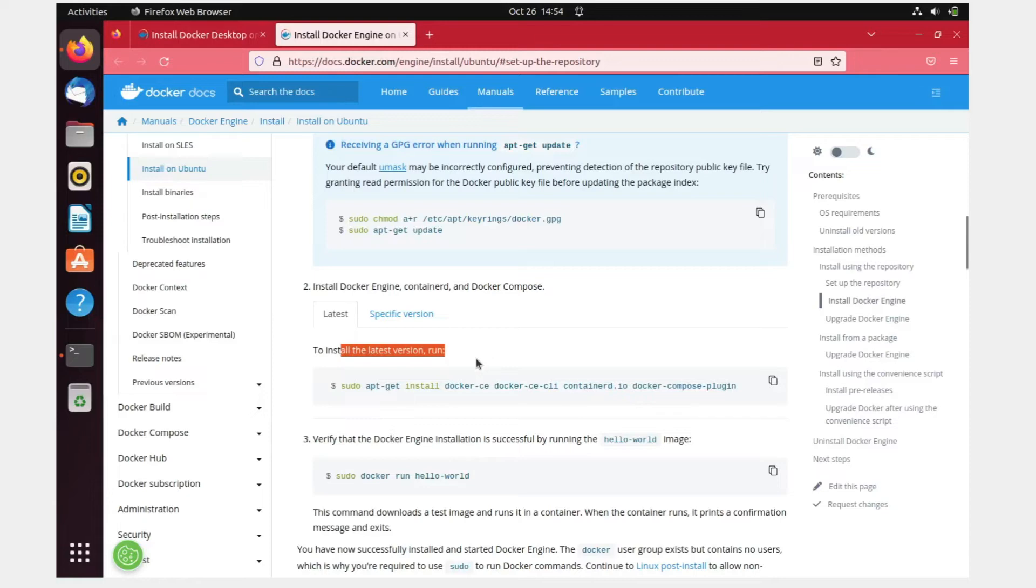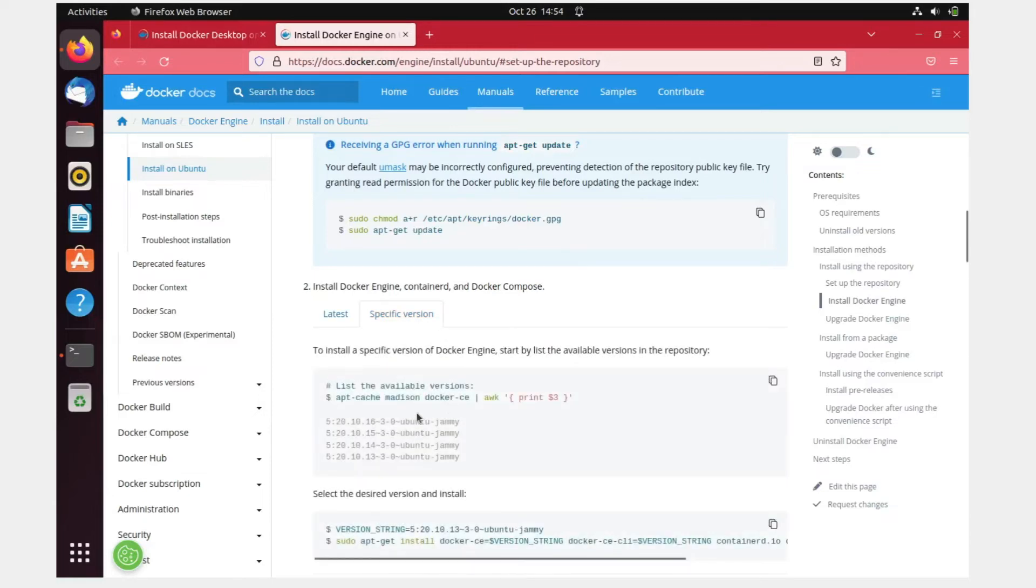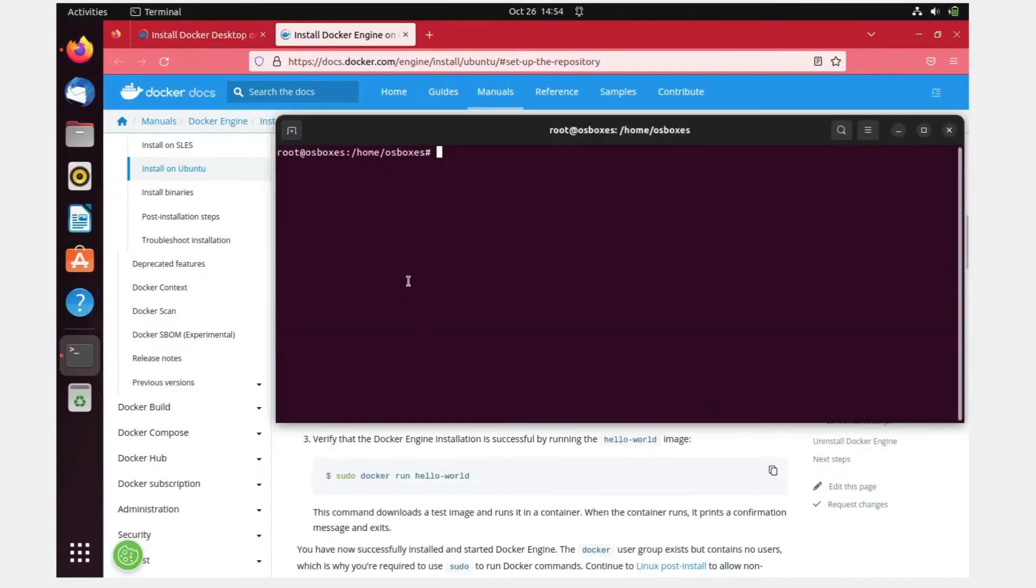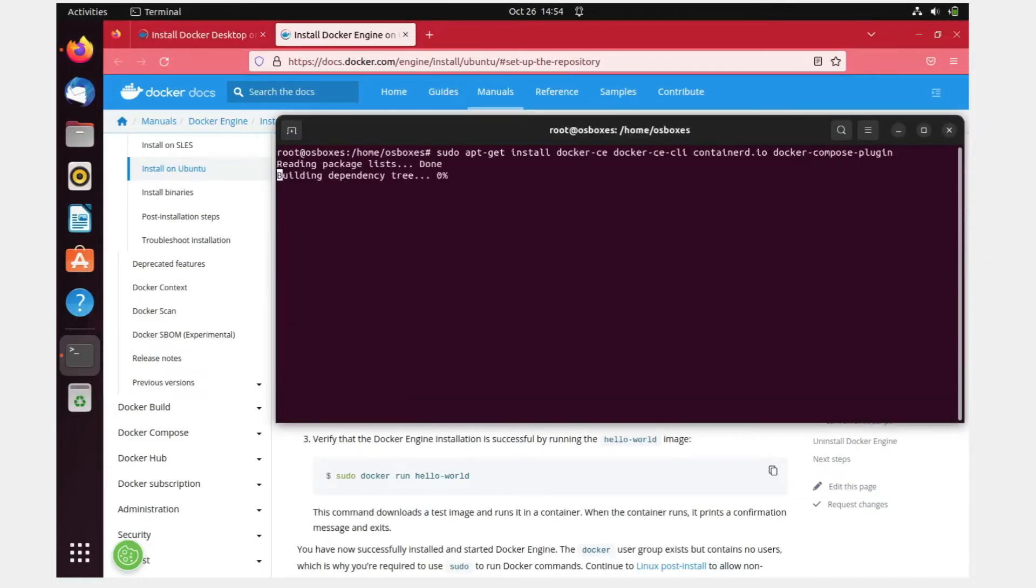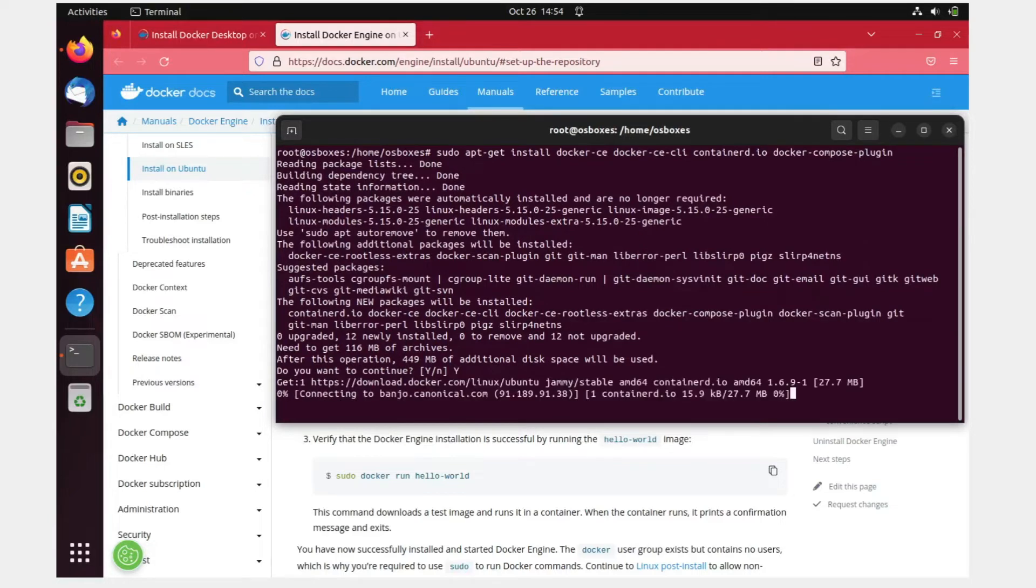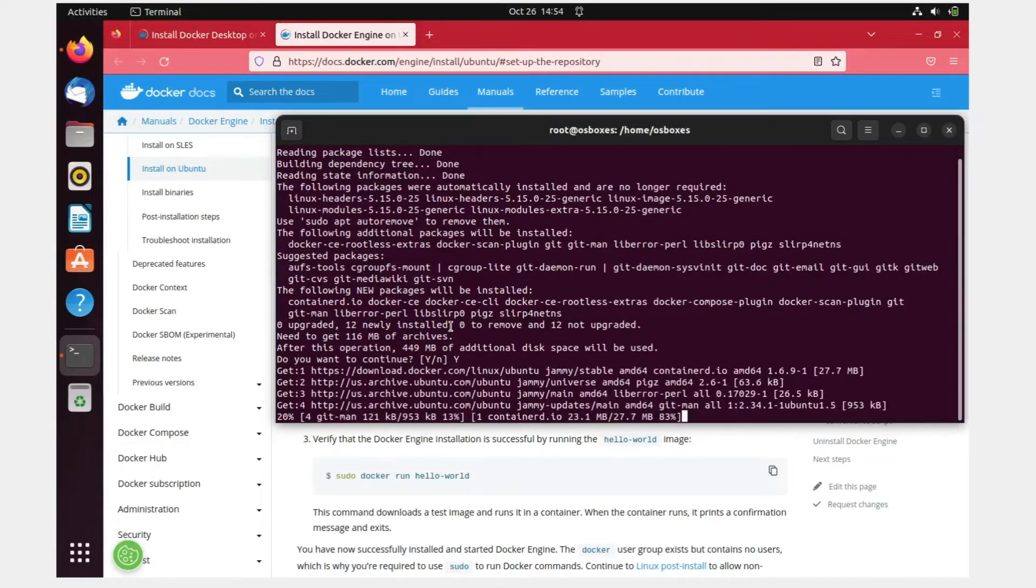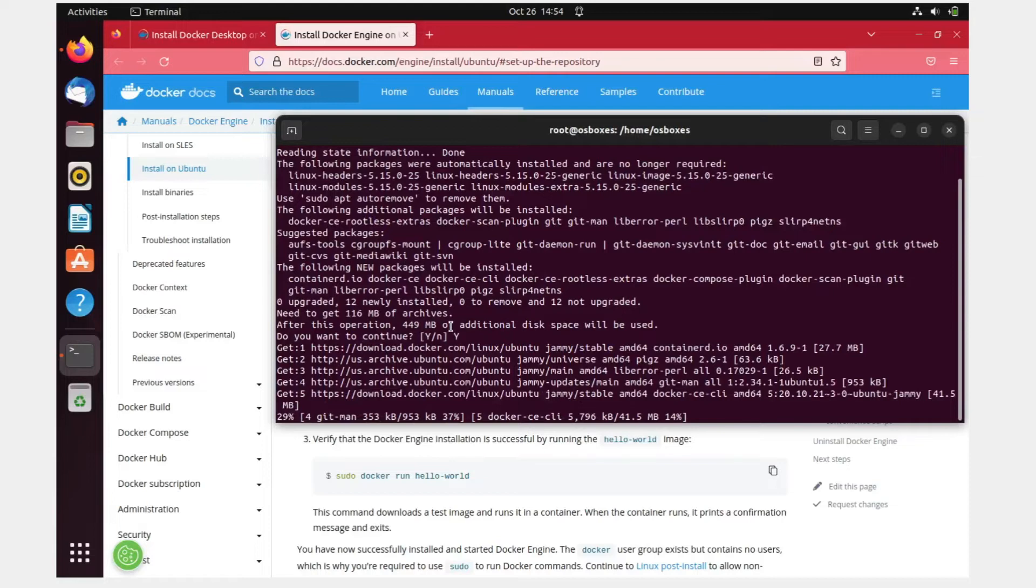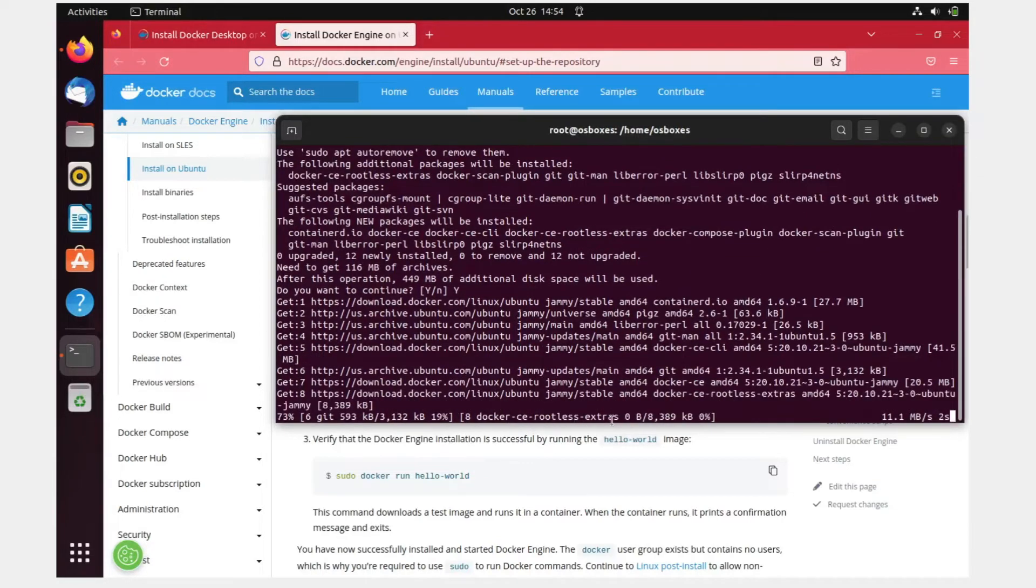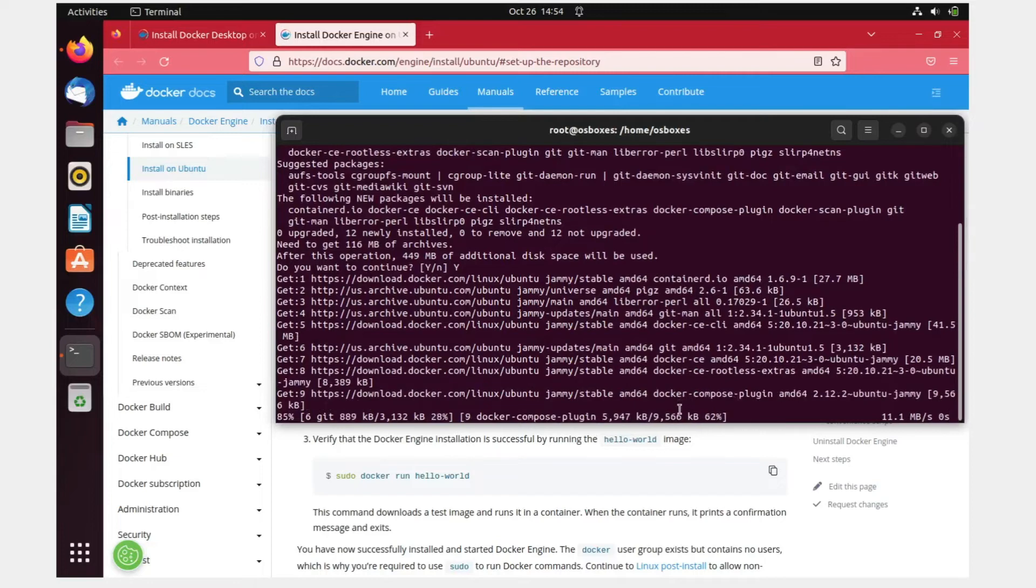I did not get any such type of error, so I'll just directly go to install the latest version. If you want to do some specific version you can do like this, but I just want the latest version. I'll just copy this, paste it over here, hit enter, and it is going to ask me whether I want to continue. Yes, I want to continue.